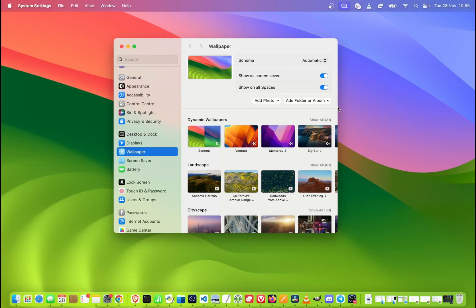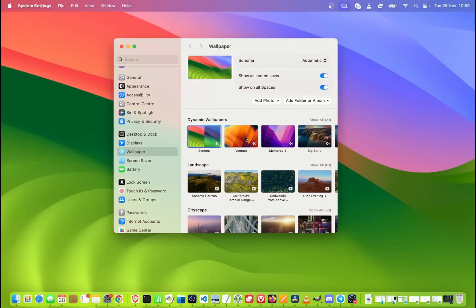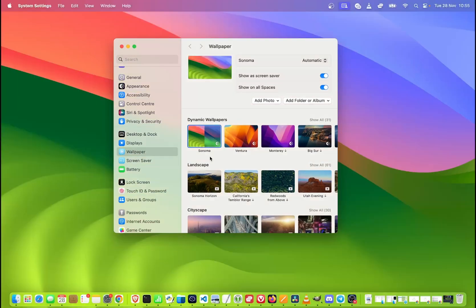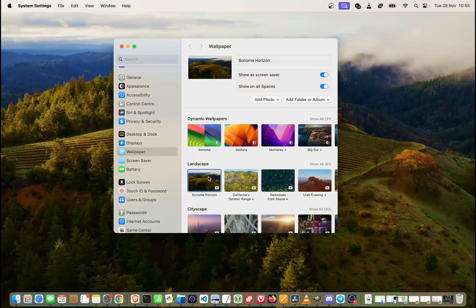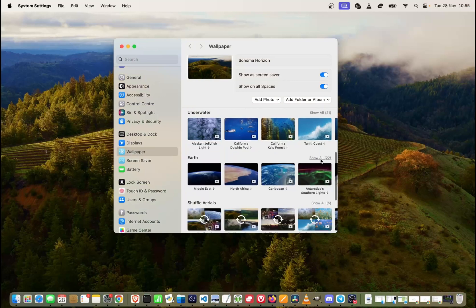So once we get to the wallpaper settings, all we need to do to change the wallpaper is click on the one that we want to have. So as you can see, if I click from one to the other, it's being changed. Of course, we can choose this one and any other wallpaper that is visible over here.